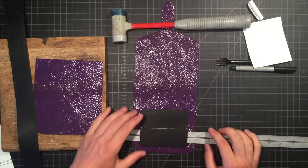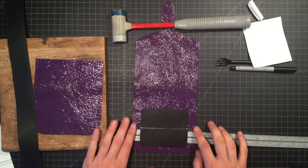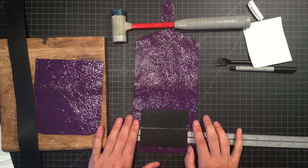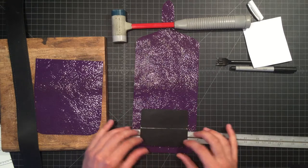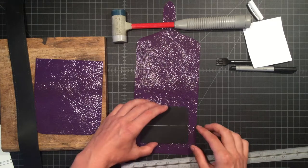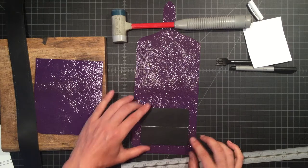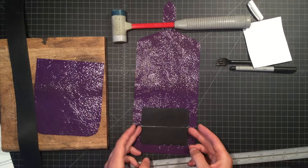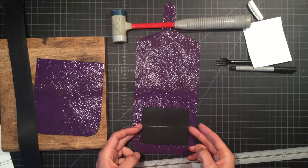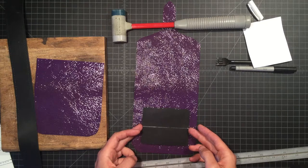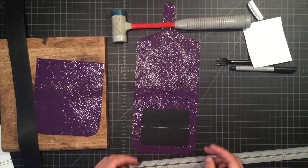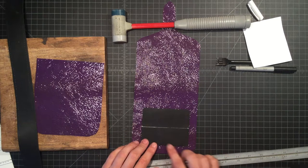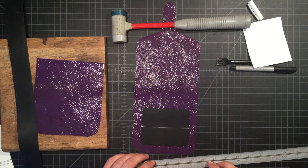We know that if we want this perimeter on the edges to match the perimeter on the bottom, we're going to have to move our back component where our straps attach down closer to the bottom, so when we stitch it, it moves up.